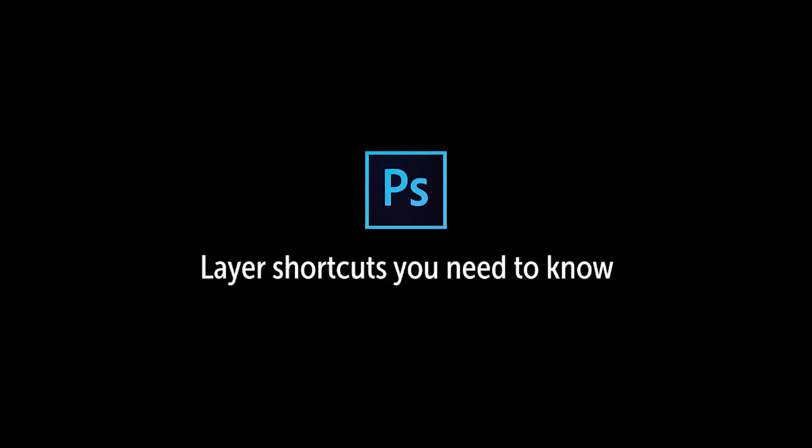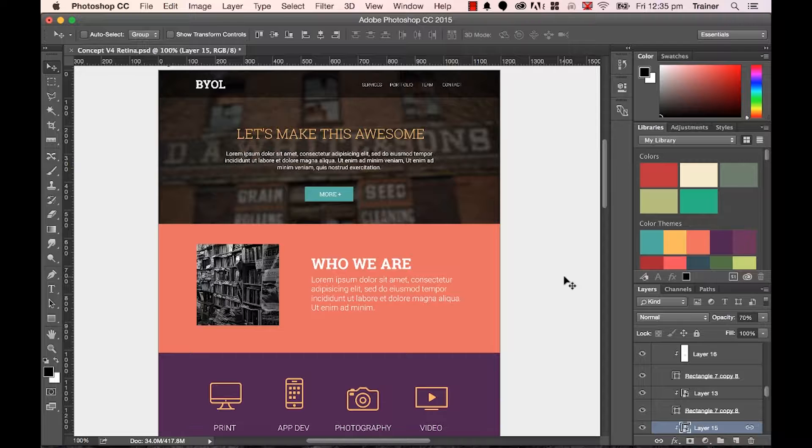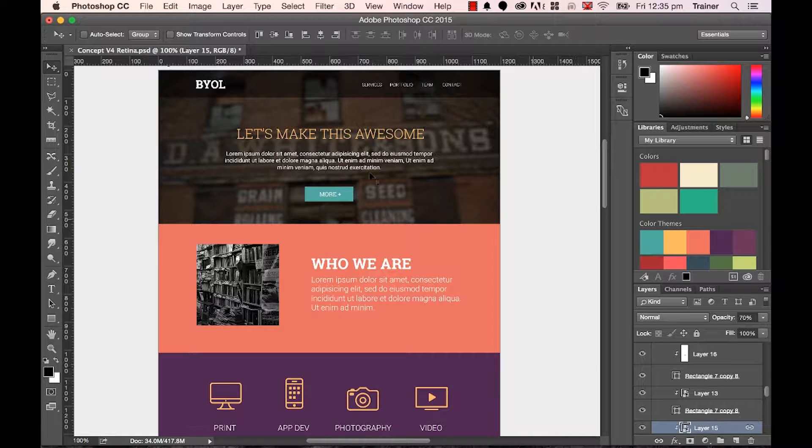In this video we're going to look at some of the essential shortcuts you need in terms of dealing with layers. Now, the Layers panel, see down here, I'm working on a final image here.